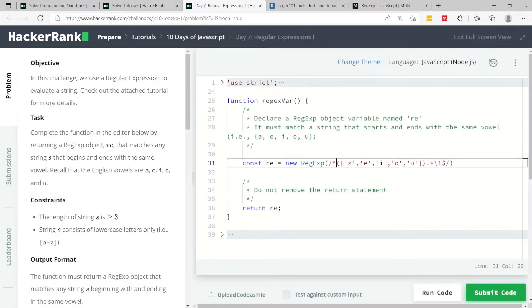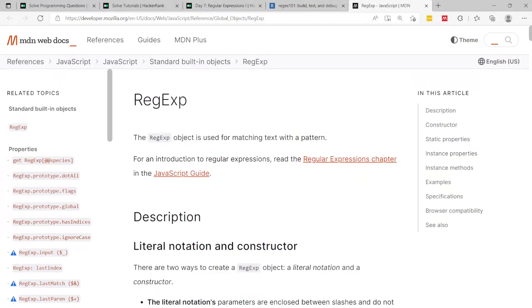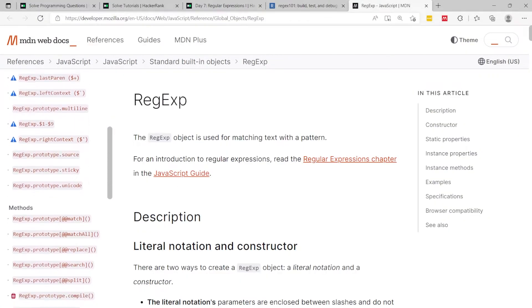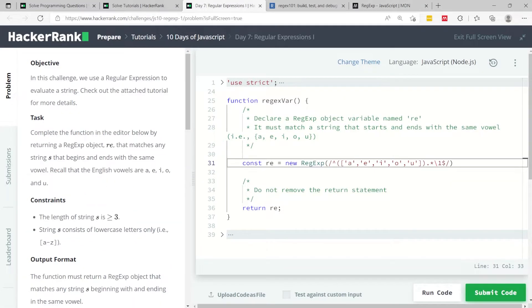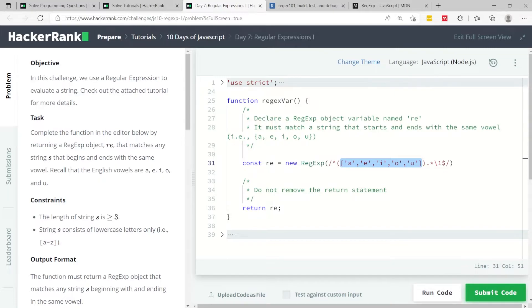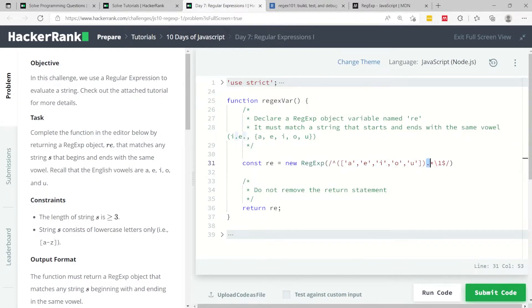Now in here, I have a matching group. If you don't know what a matching group is, you can read more about it on here and on their related links in the sidebar. But this says that I have a couple of options. The first character can be any of these characters here, these vowels. This is my first matching group at the start of my string.